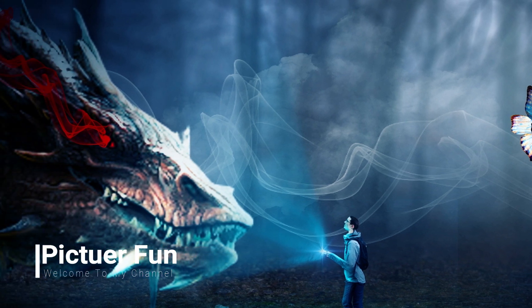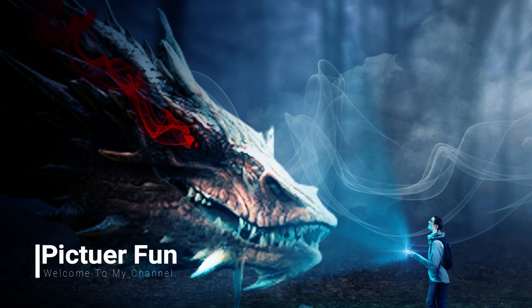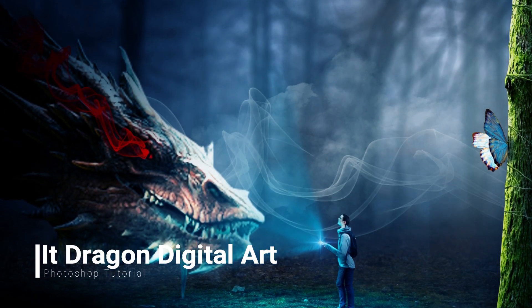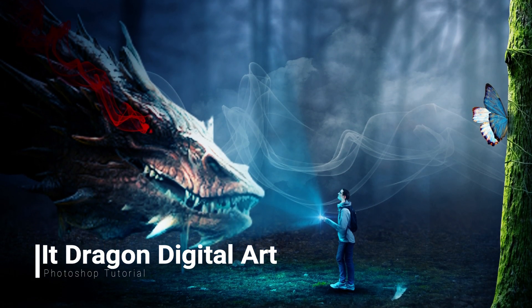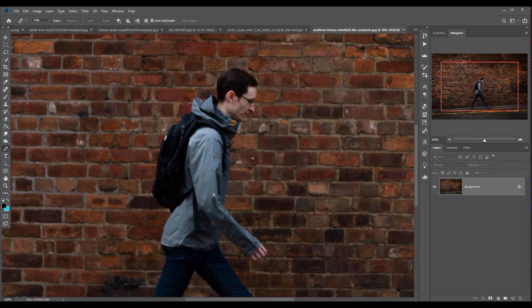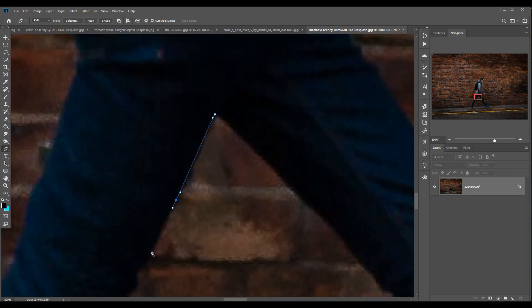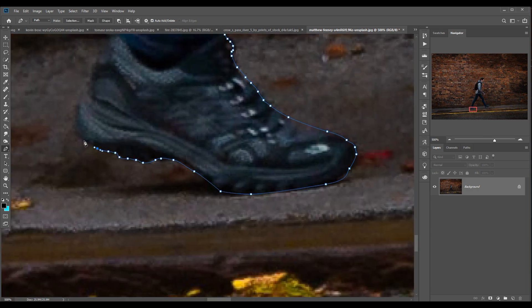Hello friends, today we are going to learn how to create amazing fantasy scenes in Photoshop. This tutorial is very easy — just follow the steps and you can learn how to use the brush, pen tool, and other tools in Photoshop. The very boring parts I'm going to make a little bit faster.